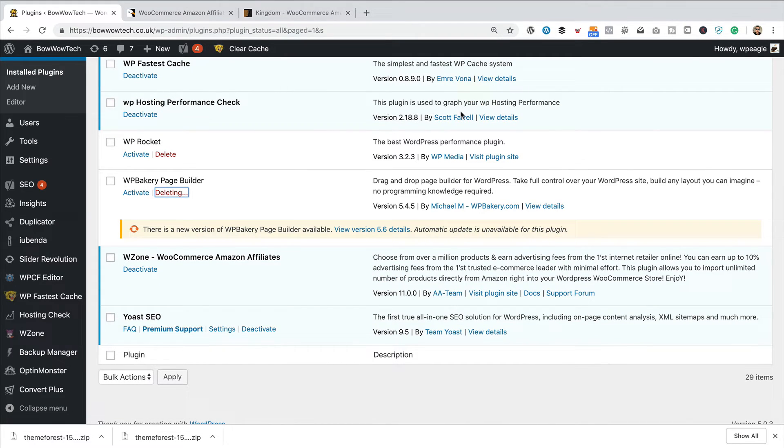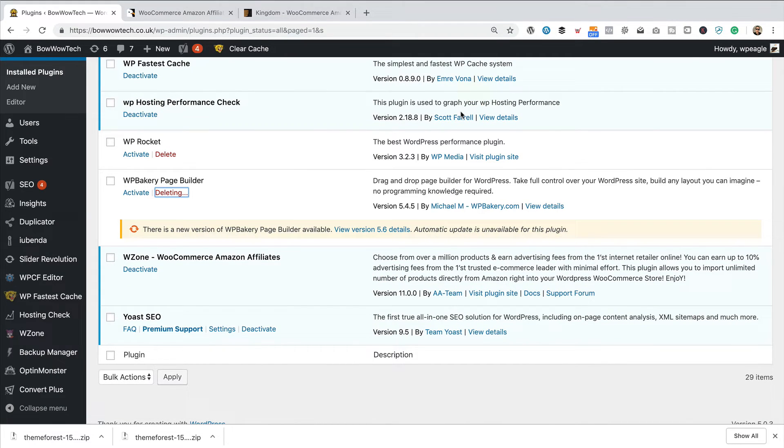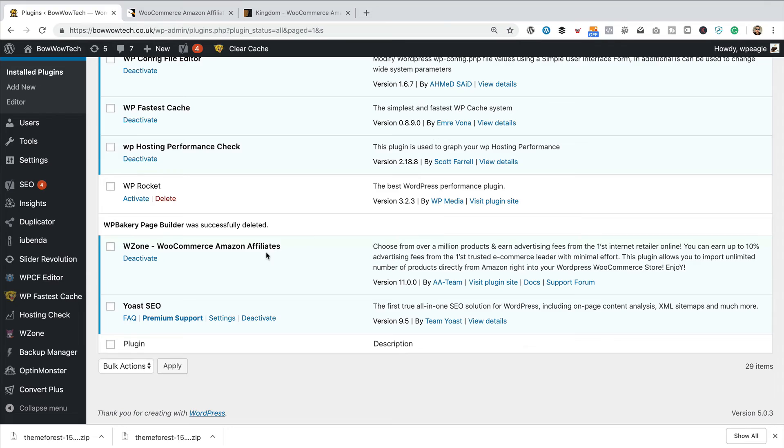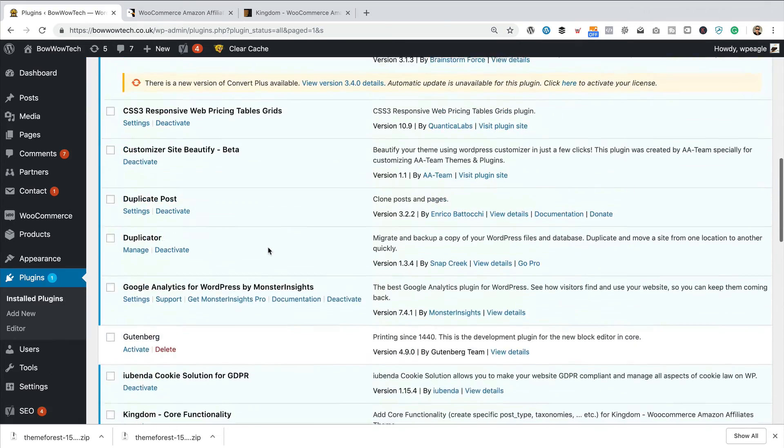The reason I say that is sometimes when you buy the plugin, it's at a later version than the one that comes bundled with themes. I don't know why that is, but hey. So, I've removed it.